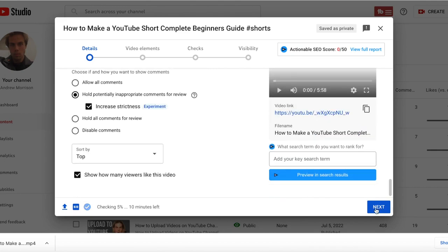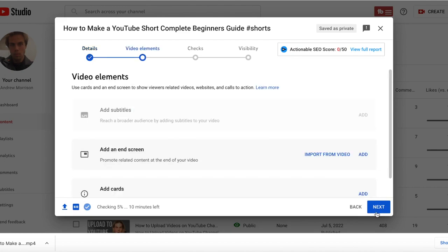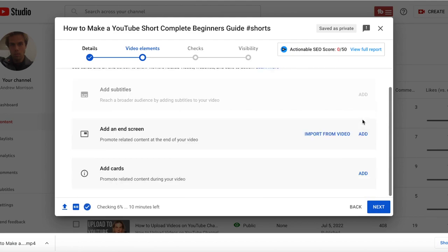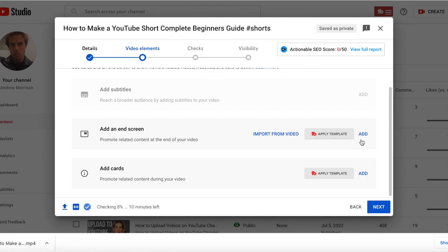Next, you click on next. You can add subtitles if you would like. End screen and cards are optional when it comes to shorts, adding that and uploading through your computer. And then you go to next.